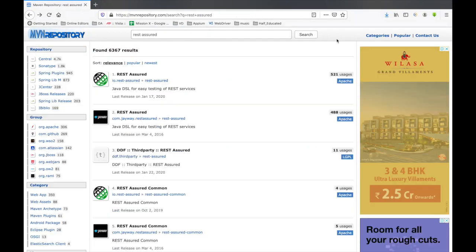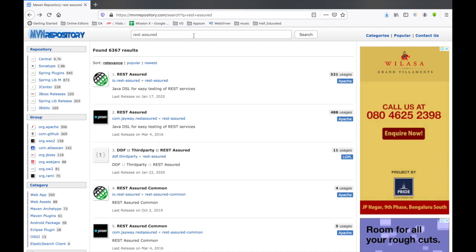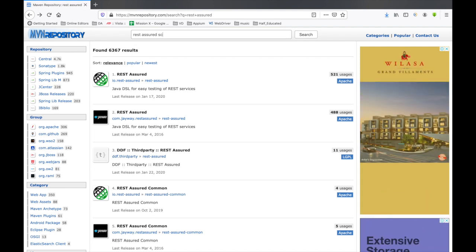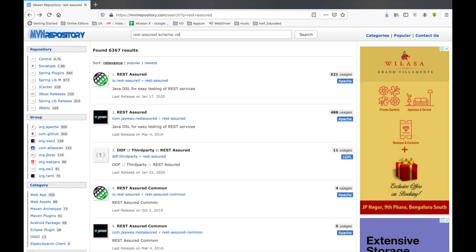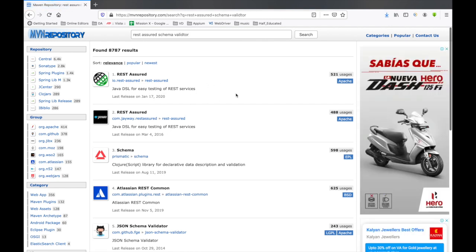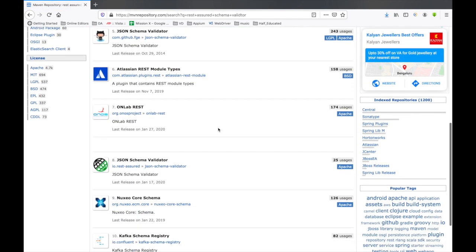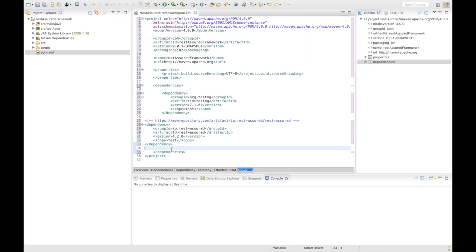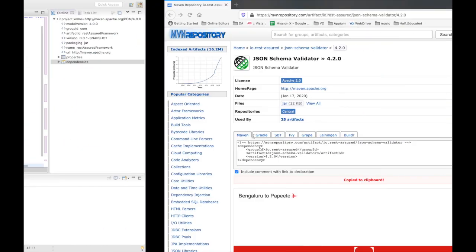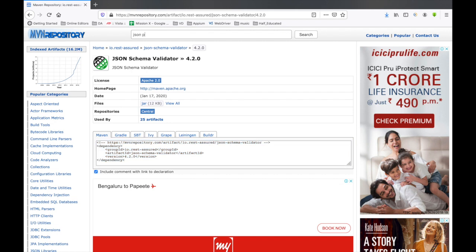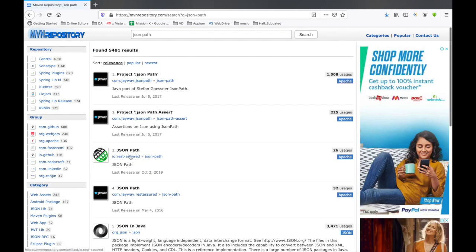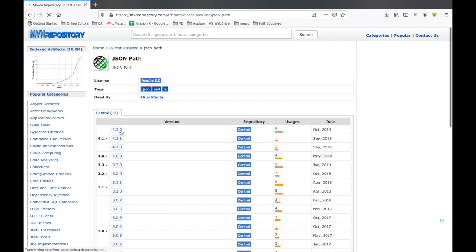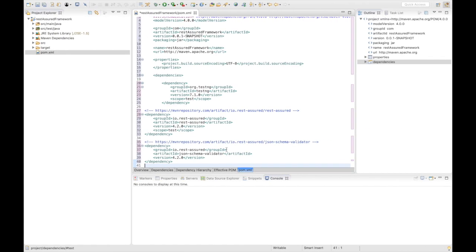After that we should have the REST Assured JSON Schema Validator. We search for 'schema validator' and find the JSON Schema Validator under io.rest-assured. The latest version is again 4.2.0, so we add that dependency as well. Next, another required dependency is JSON Path. We search for 'json path' and again select the one from io.rest-assured. The latest version is 4.1.2, so we add this dependency as well.